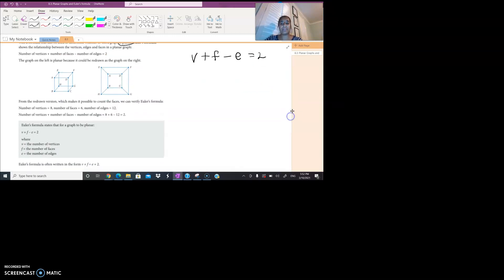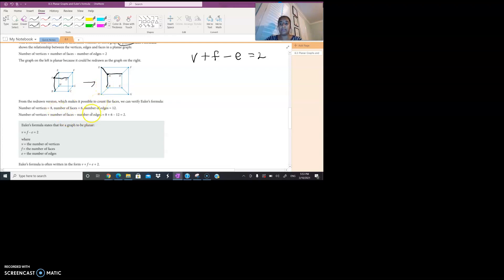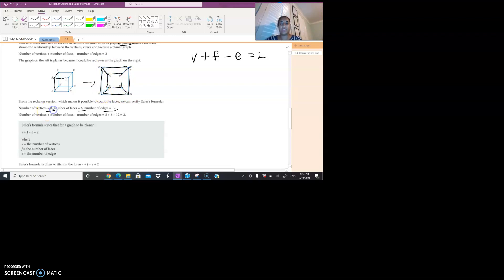So if we look at this cube that's been drawn, we can draw that as a graph showing which vertex meets which other vertex. A joins to E, A joins to B, and A joins to D. From the redrawn version, it's a lot easier to identify the number of faces. For a cube, the number of faces is 6. The number of edges is 12 — I've highlighted 3 already, then 4, 5, 6, 7, 8, 9, 10, 11, 12. And the number of vertices is 8: A, B, C, D, E, F, G, H.